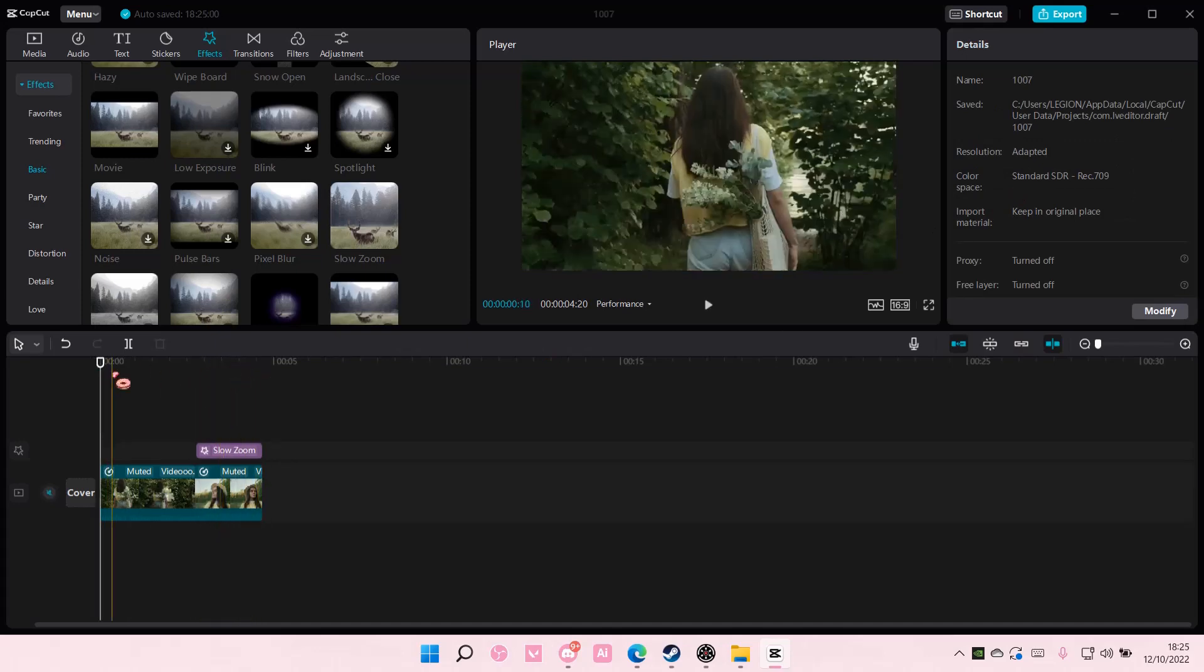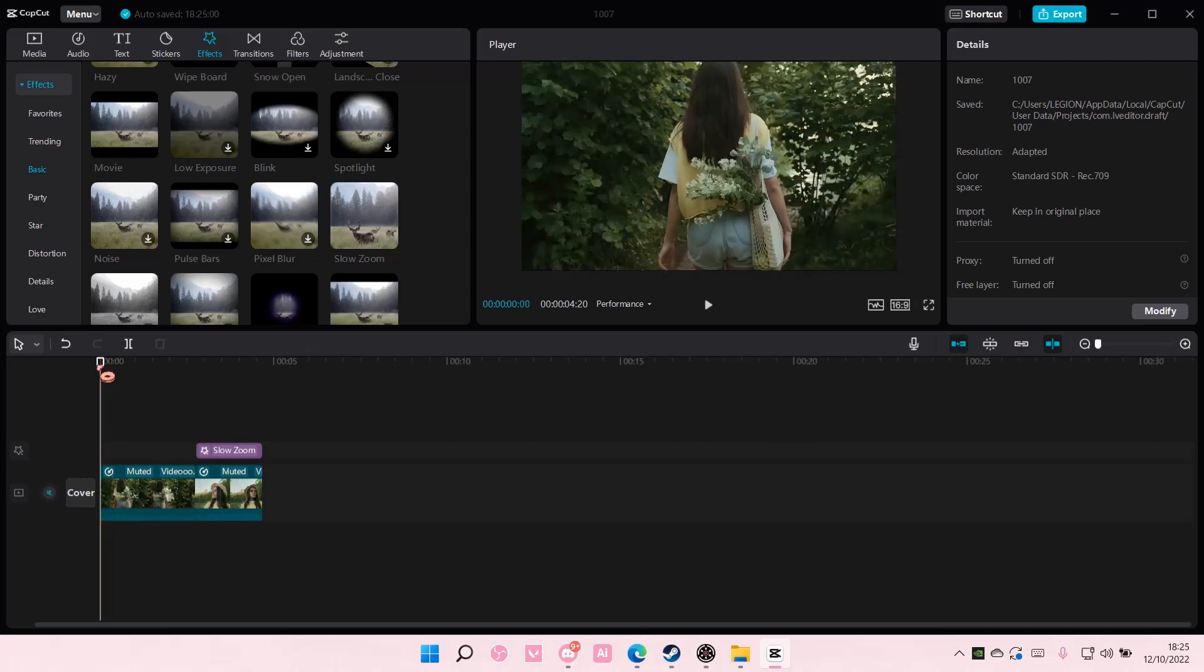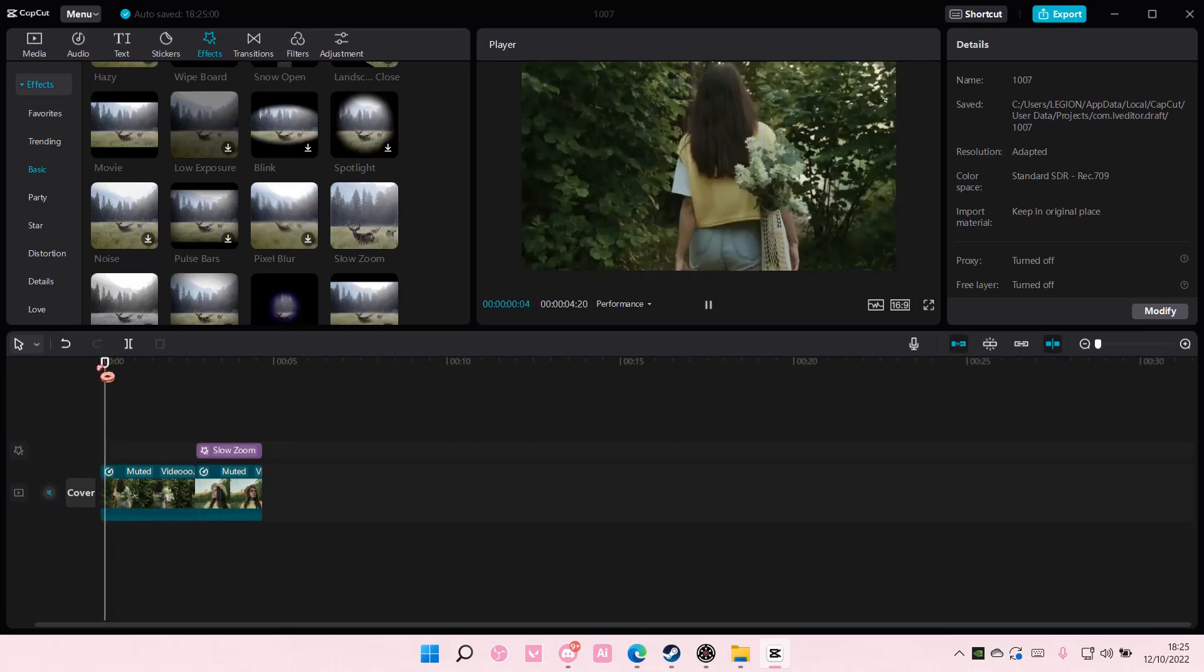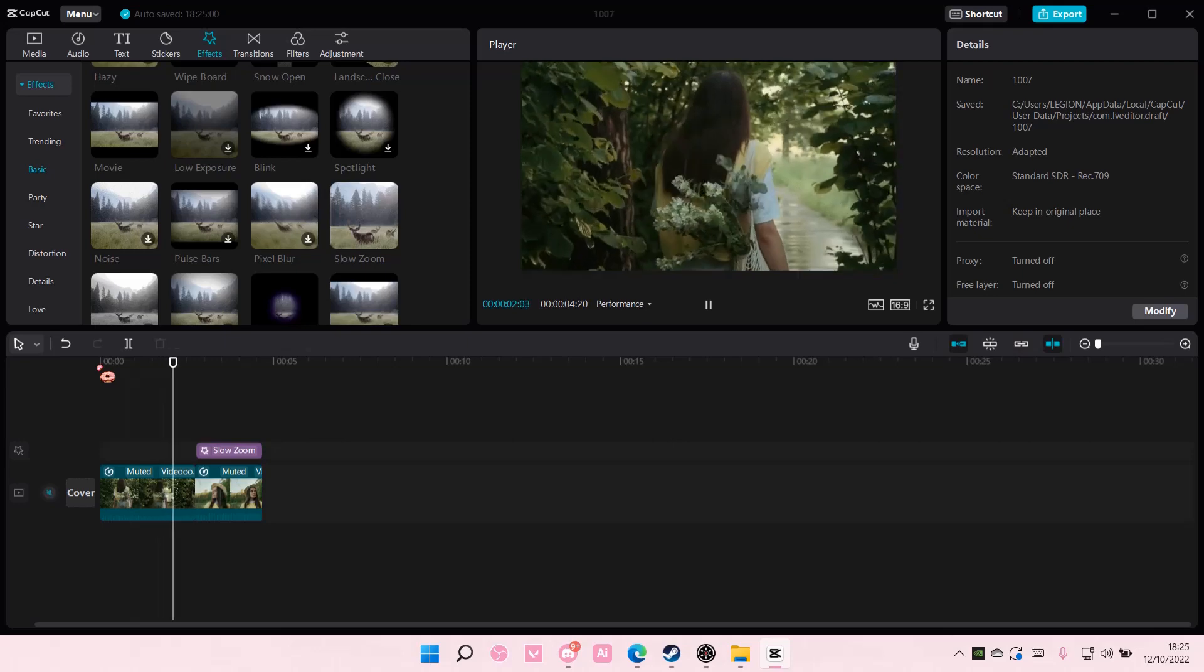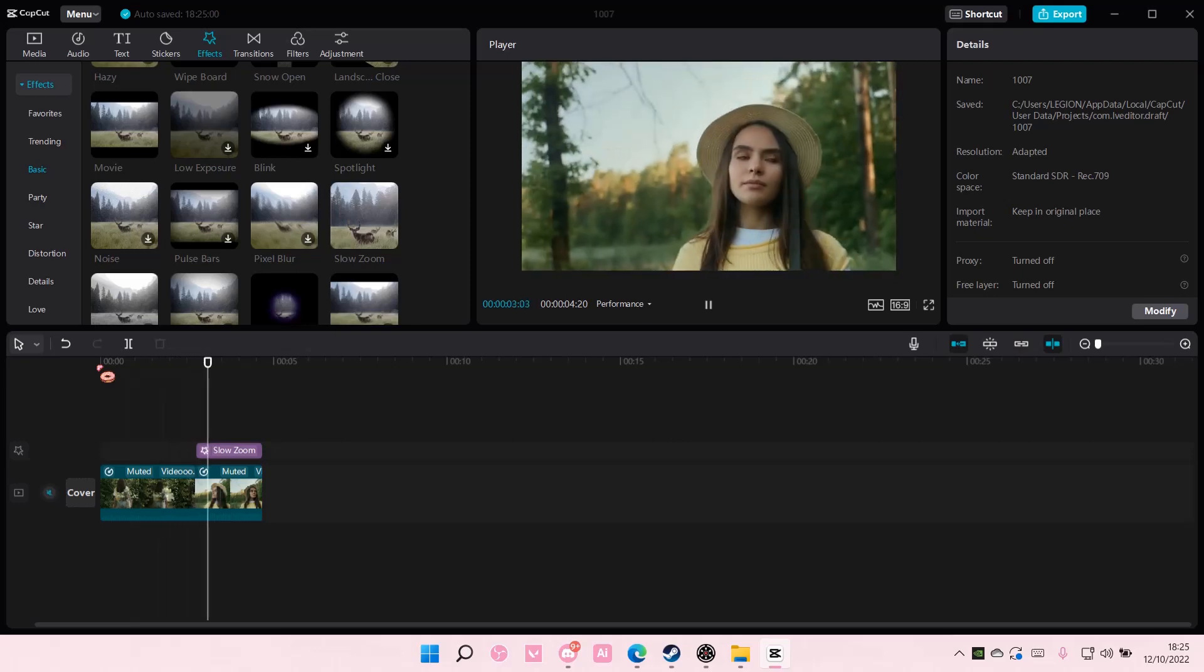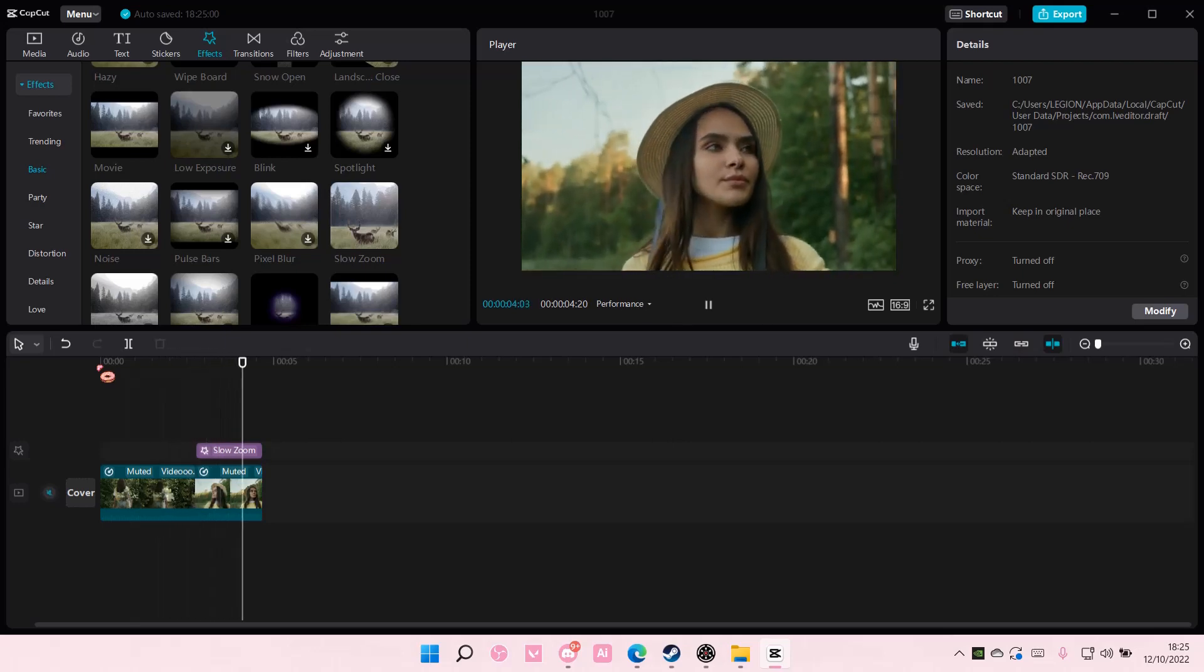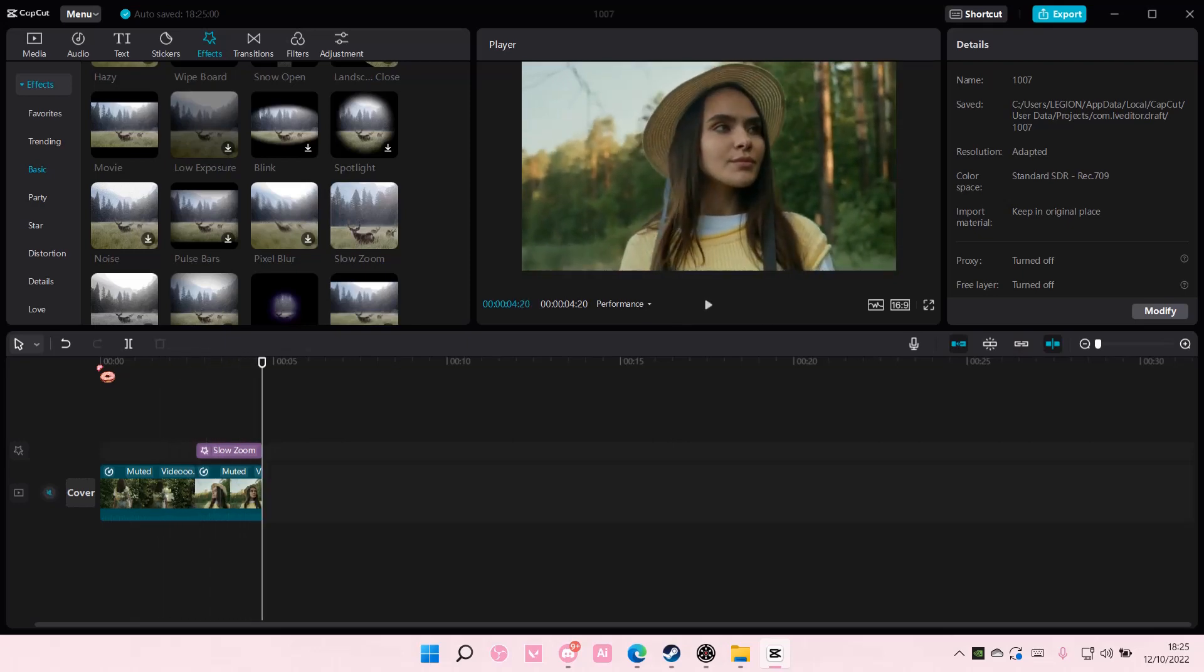And that is basically how you can create this zoom edit on CapCut PC. I hope this tutorial was helpful for you guys.